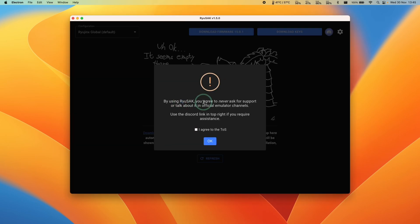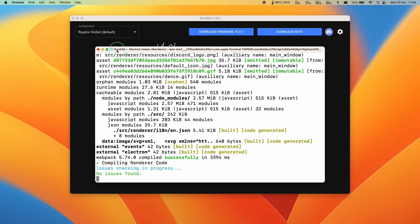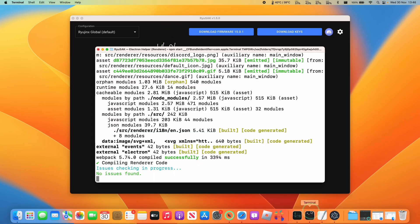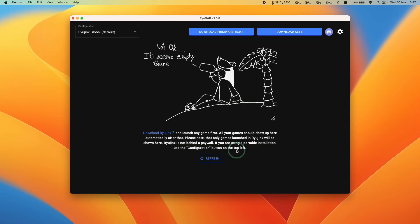Ryusek is saying that if you use it, you agree never to ask for support, especially in the Ryujinx Discord server — shader caches are a legal gray area. If you need support, click the Discord server link on the top right of the app. Click 'I agree to the terms of service' and press OK. Just be aware you need to keep this terminal window open for Ryusek to keep running. To reopen it later, open a new terminal window, cd into ryusek, and type npm start again.